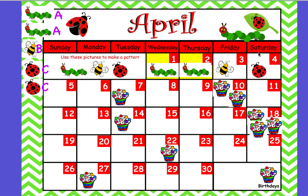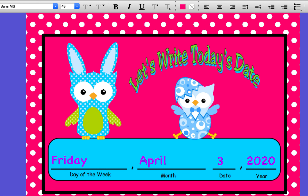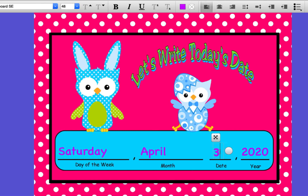Today is Saturday, April 4th, 2020. So let me change FRIDAY to SATURDAY. SAT is S-A-T, U-R, then D-A-Y. SAT-UR-DAY. APRIL. And we'll change this to the number 4 — get rid of the 3. So today is SATURDAY, APRIL 4th, 2020.